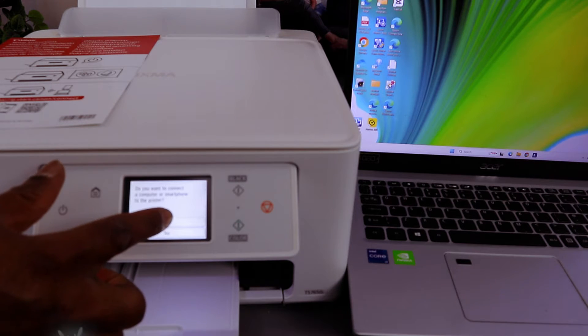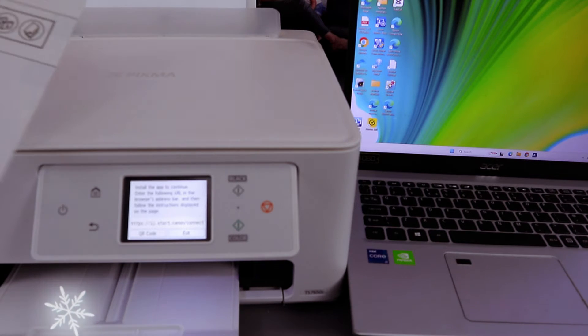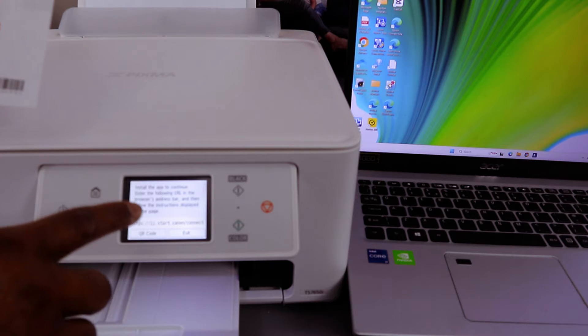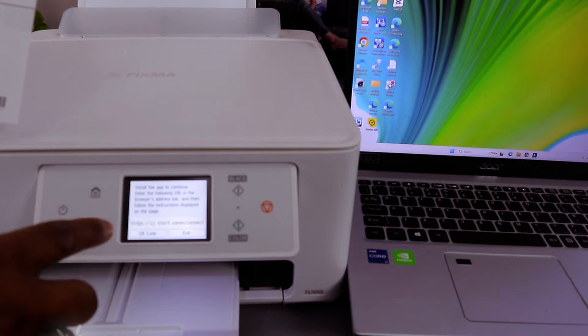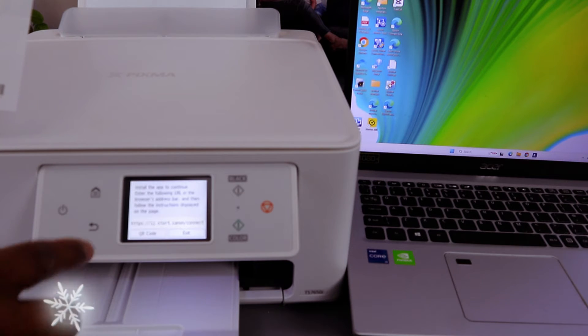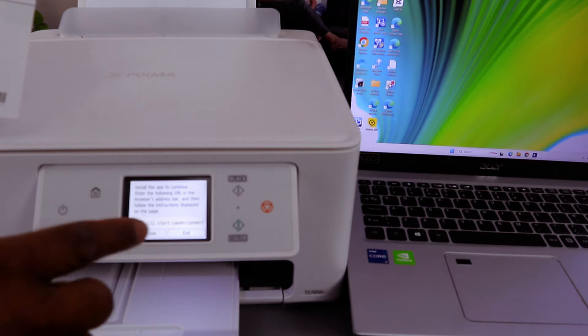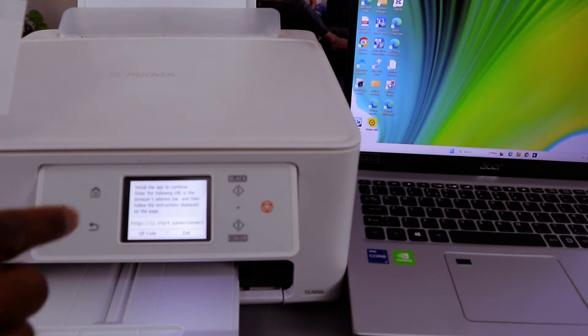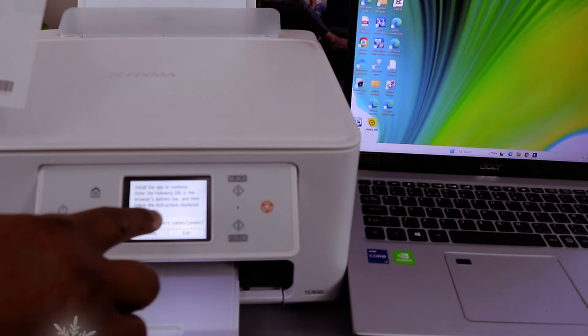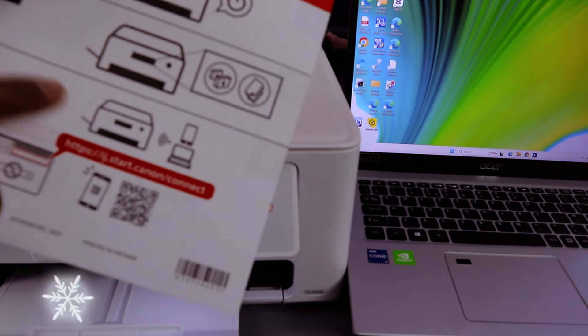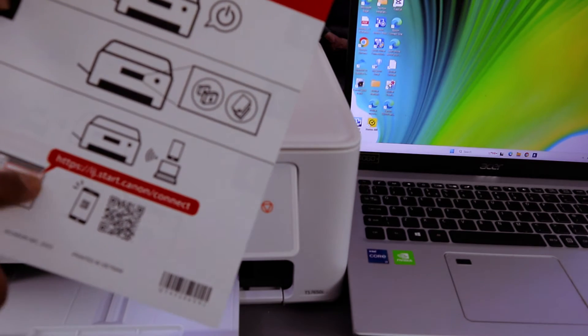Select yes and it will ask you to install the app to continue. Enter the following URL in the browser's address bar and then follow the instructions displayed on the page. The URL is here on this paper.